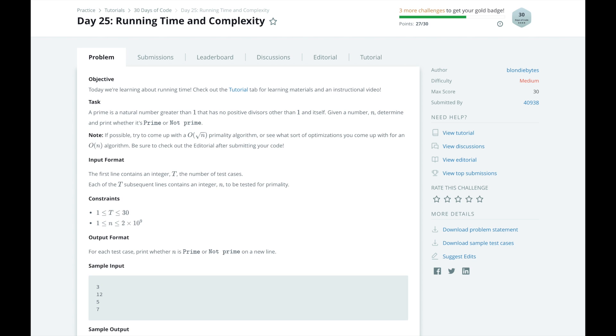It could happen that the first book or any book you look at before the last book is the one you are looking for, but when computer scientists refer to big O notation, we talk about the worst case runtime.